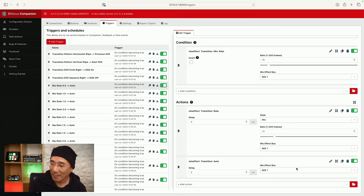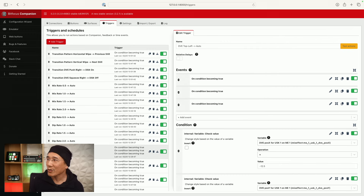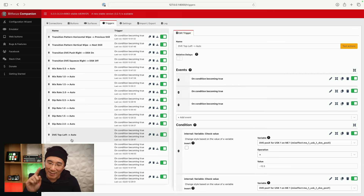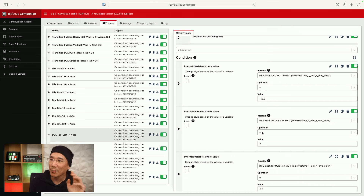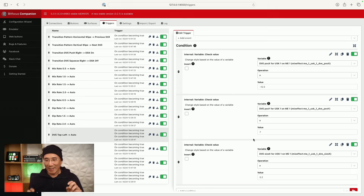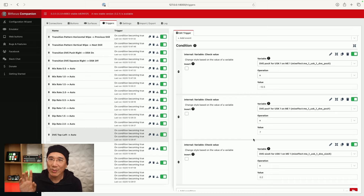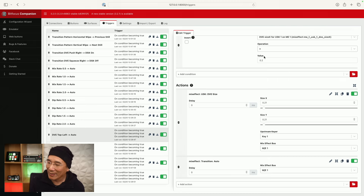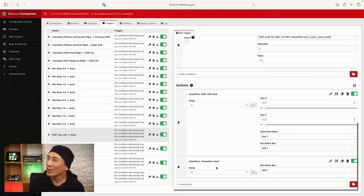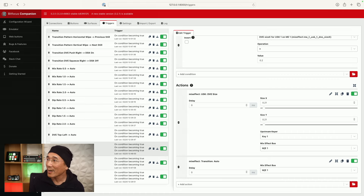This allows you to basically reprogram certain buttons on the ATEM Mini Pro, ATEM Mini Extreme, and ATEM STI to do what you want. Now looking at the picture-in-picture buttons — there are four on the ATEM Mini Pro: top left, top right, bottom left, and bottom right. What I'm doing here is checking for three conditions: the DVE position X, Y, and the size. When you push that button on the physical ATEM Mini Pro, for the top left it sets to negative 12.5, 7, and 0.2. When the DVE gets set to that exact position, BitFocus Companion knows, runs the trigger, and performs the action. I'm resetting the size to 0.21 — slightly bigger — so it unsets the light on the button on the ATEM Mini Pro. Then I perform my action, which is just an auto transition so you can see something is happening. We do the same thing for DVE top right, bottom left, and bottom right.